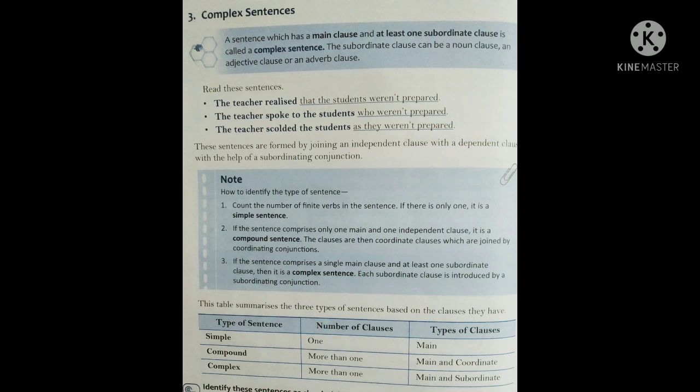A sentence which has a main clause and at least one subordinate clause is called a Complex Sentence. The subordinate clause can be a noun clause, an adjective clause, और an Adverb clause. Complex Sentence यानि एक sentence जिसमें one main clause और at least one subordinate clause हो। Subordinate clause एक noun clause हो सकता है, adjective clause हो सकता है, या Adverb clause हो सकता है — main clause और subordinate clause से मिले हुए Sentences को हम Complex Sentence कहते हैं।